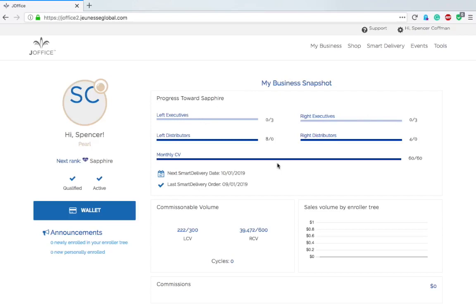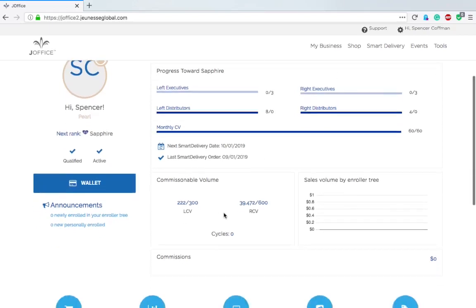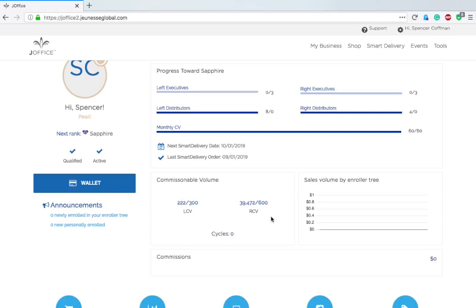It tells me my smart delivery date, my last order, and my CV on the left and right. It says out of 300 and out of 600 because when your teams hit 300 and 600 commissionable volume you get a cycle. If you don't know what a cycle is, check out some other videos.